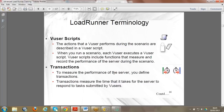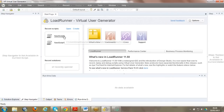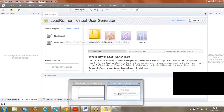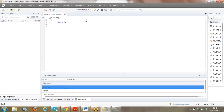Transactions are defined to analyze the performance of the server for only that particular section of code. You can define transactions at the time of recording itself. For example: LR_start_transaction for 'login_page' and then LR_end_transaction when the login step ends; then LR_start_transaction for 'search' and LR_end_transaction for 'search'. These are the statements inserted in the code.